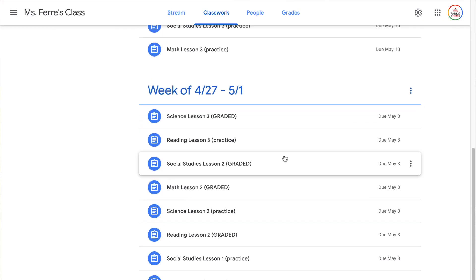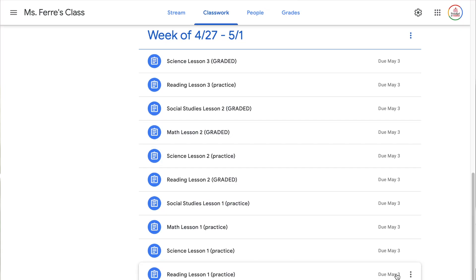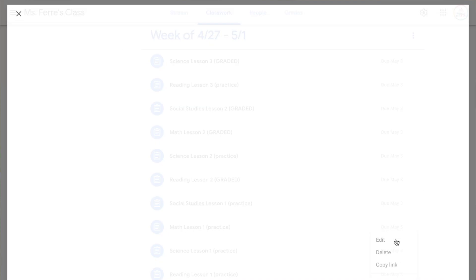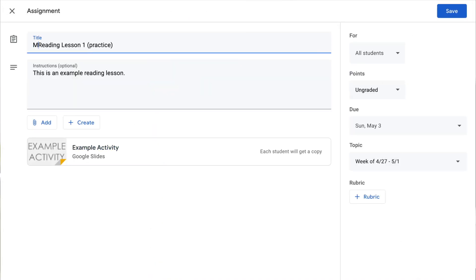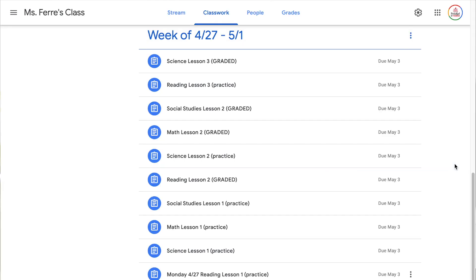So what I like to do is actually add in the day of the week and the date that I am posting the assignment, that way students can tell if it's a new assignment or one that's already been posted. I'm going to come down to 'Week of 4/27 to 5/1' and for this reading lesson — which I would post on a Monday — I'm going to click the three ellipses, go to edit, and in the title I'm going to type 'Monday 4/27 Reading Lesson One Practice' and click save. I'll do this for the rest of that topic so you can see what it looks like.